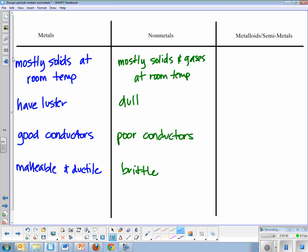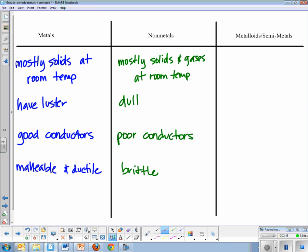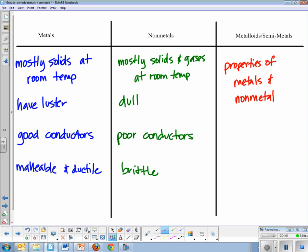So these are your main properties of metals and non-metals. Metalloids are semi-metals, semi meaning kind of half metals. They have properties of both, so they have properties of metals and non-metals. We can't say specifically which properties because it's different for each one.